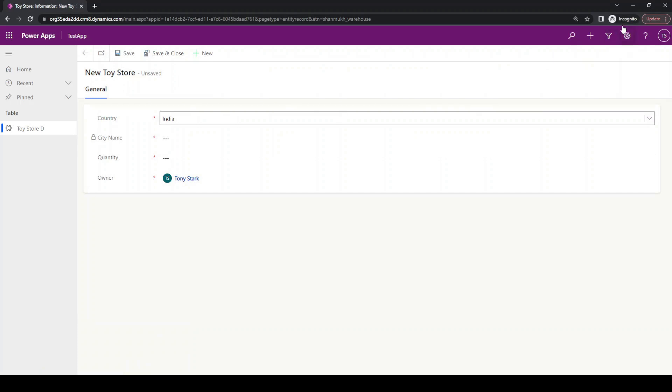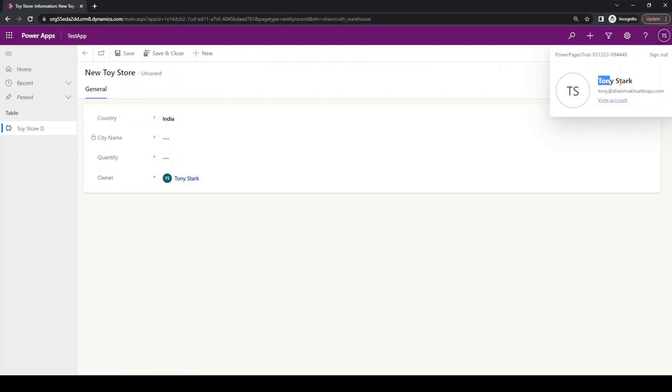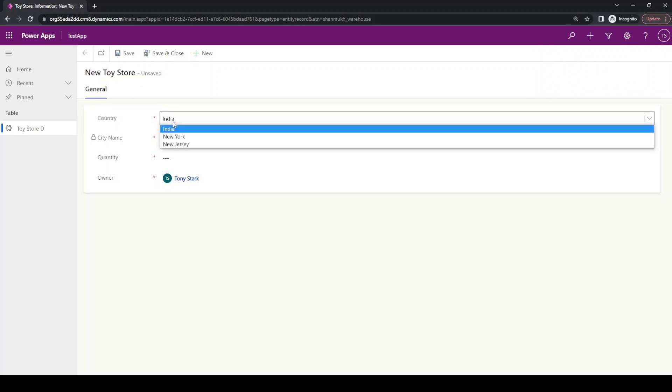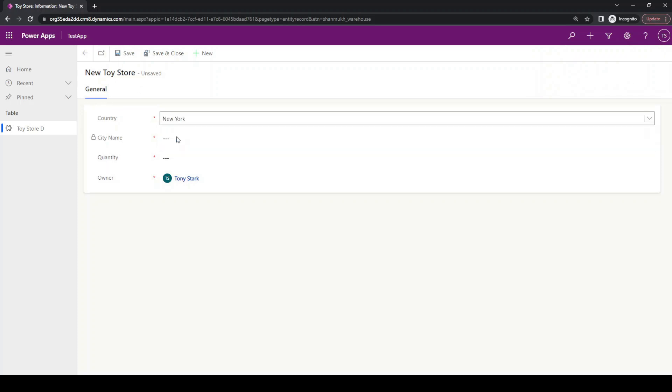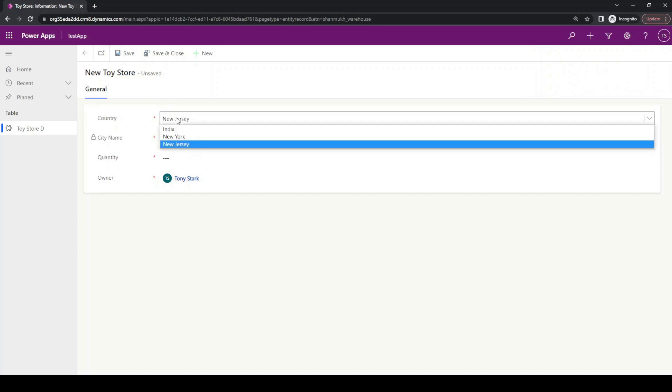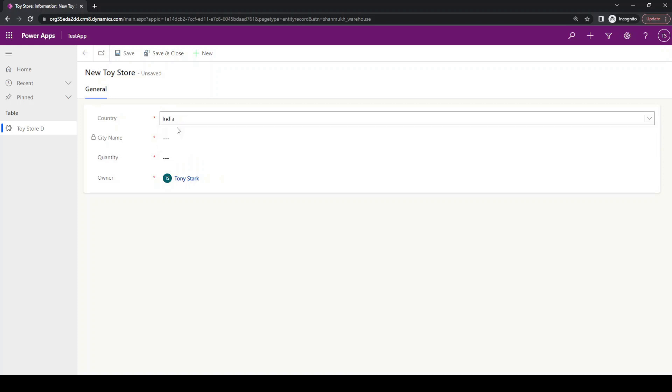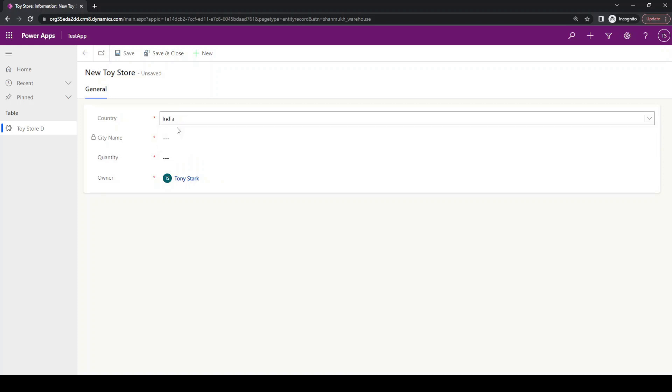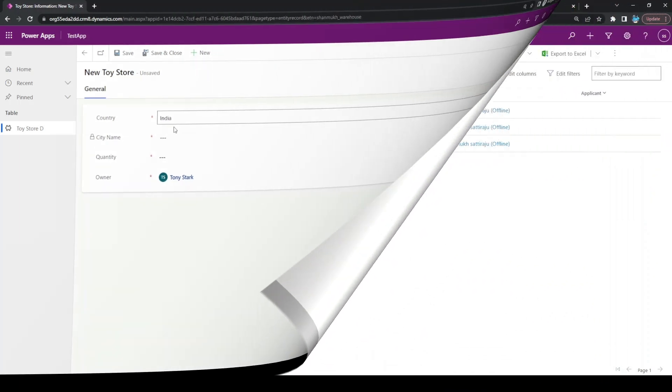In the incognito tab, I logged in as Tony Stark, and I am entering the details. If I am selecting any of the countries here, you can see our business rule is not getting applied. Let us quickly go to the solution part.